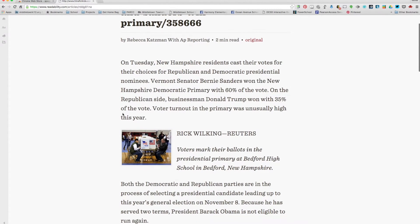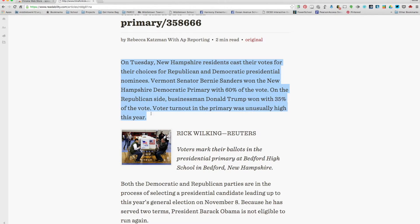What Speak It does is it allows me to highlight one entire article or just a section and click the Speak It extension, and it will actually read it to me. So here's the voice.